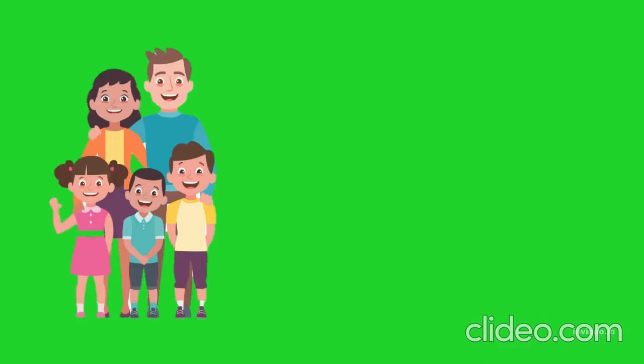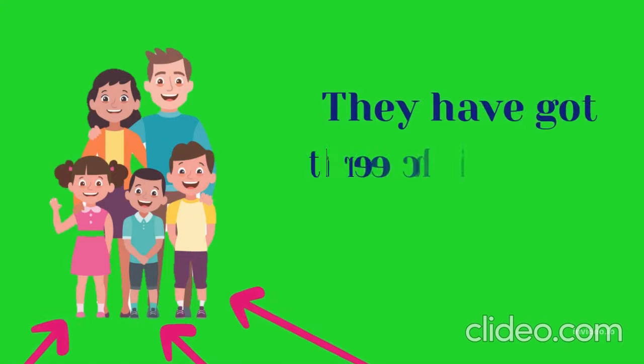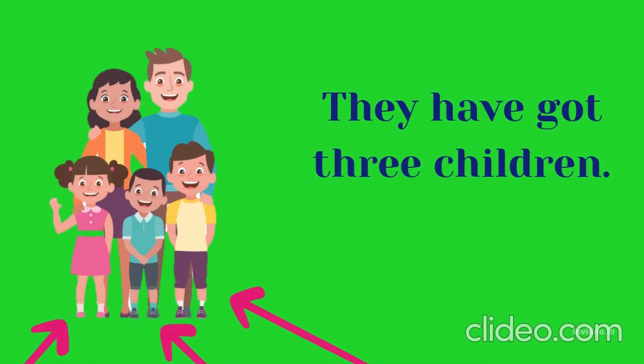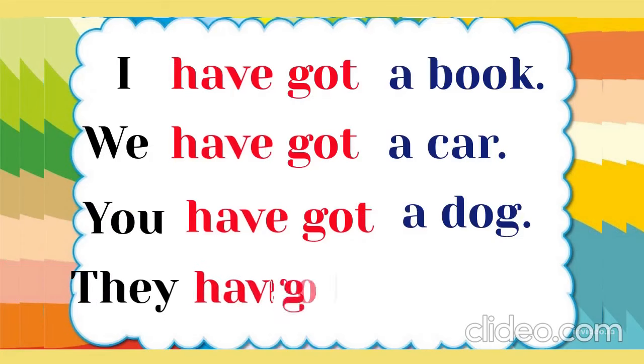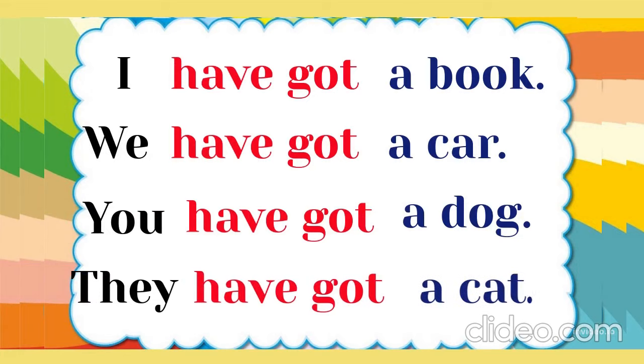This is a family. They have got three children. They have got a cat.